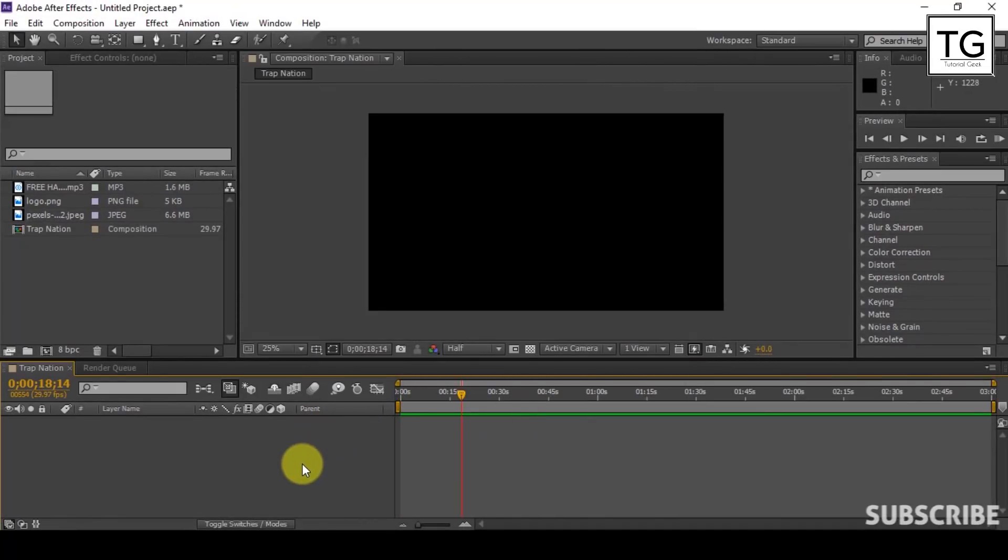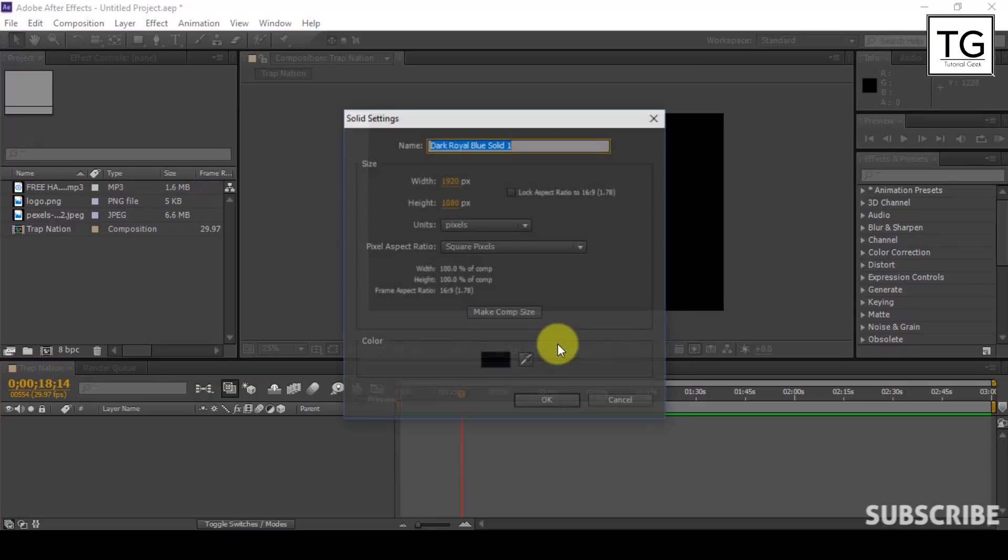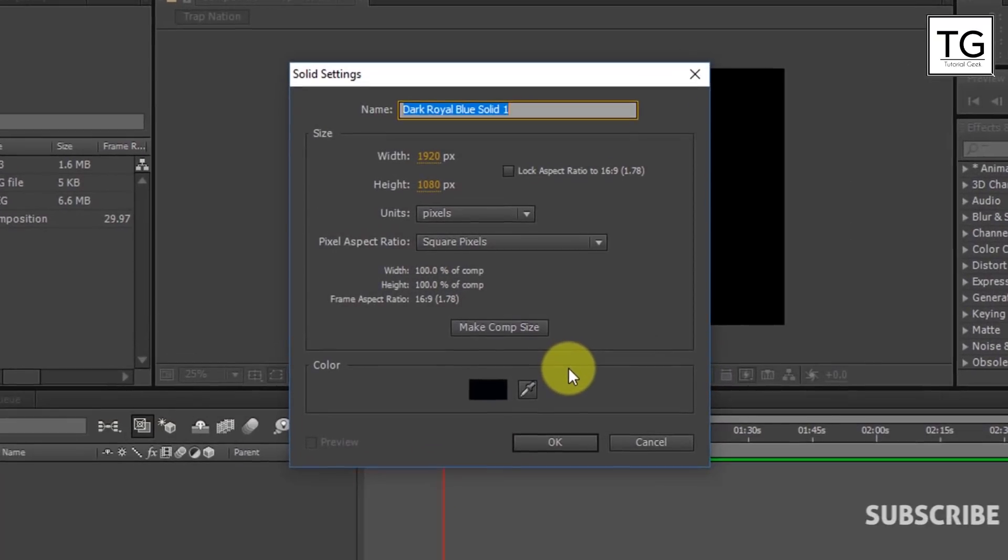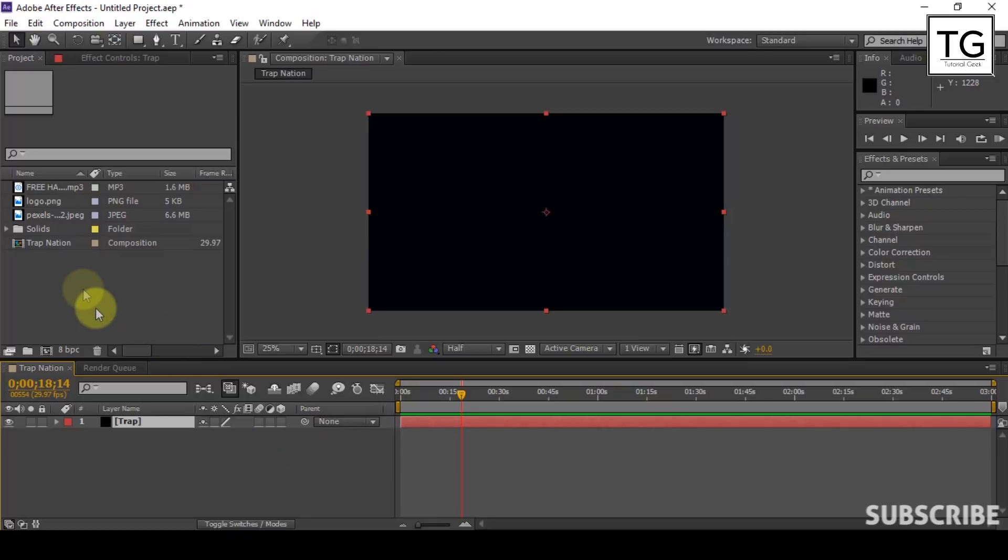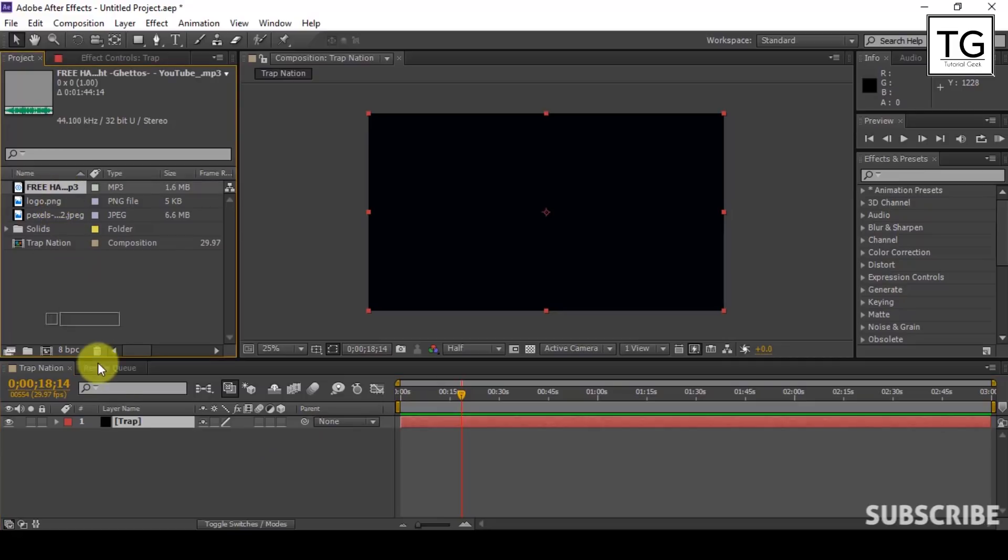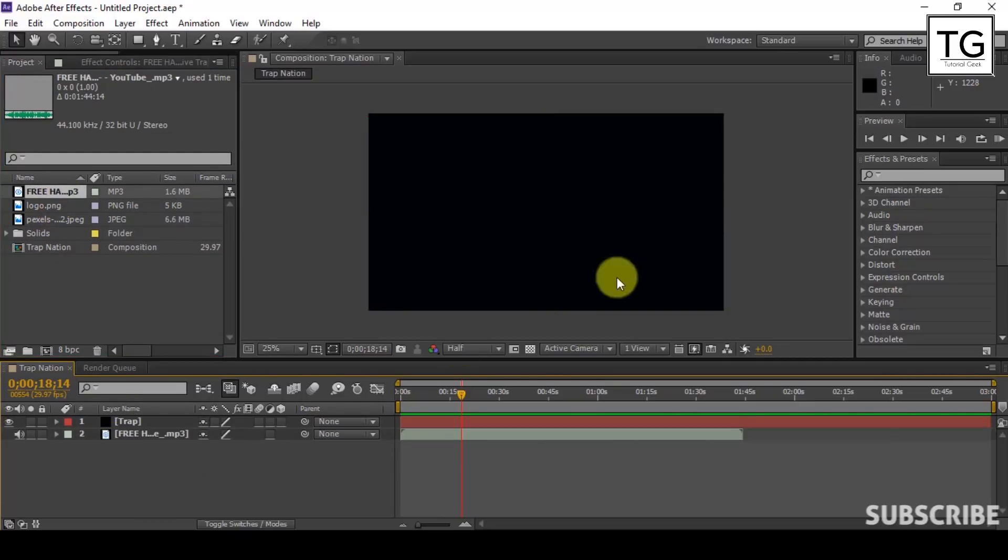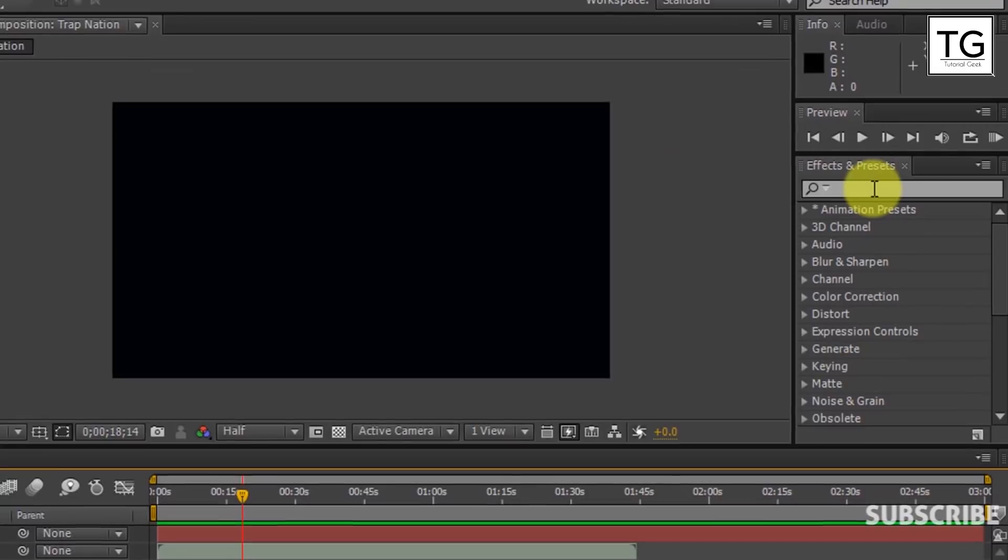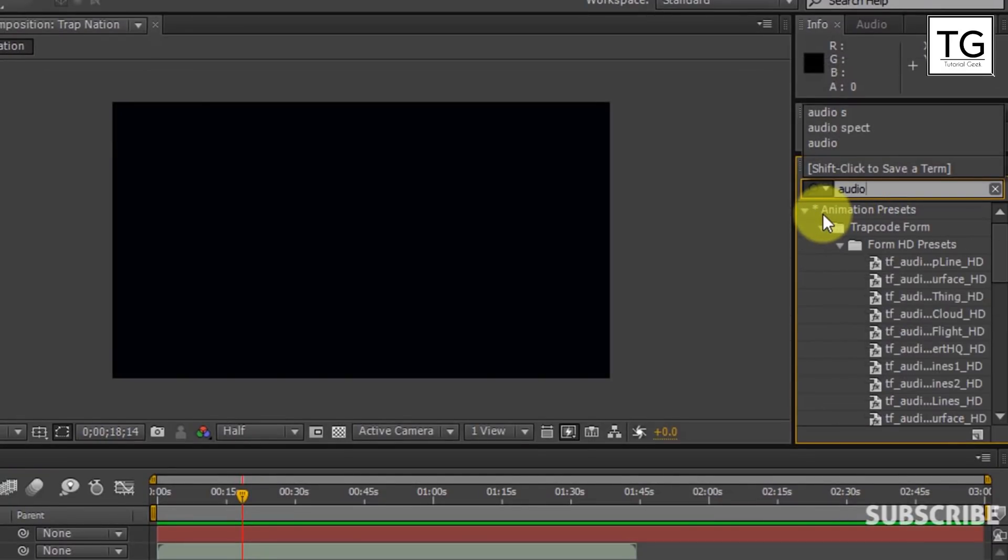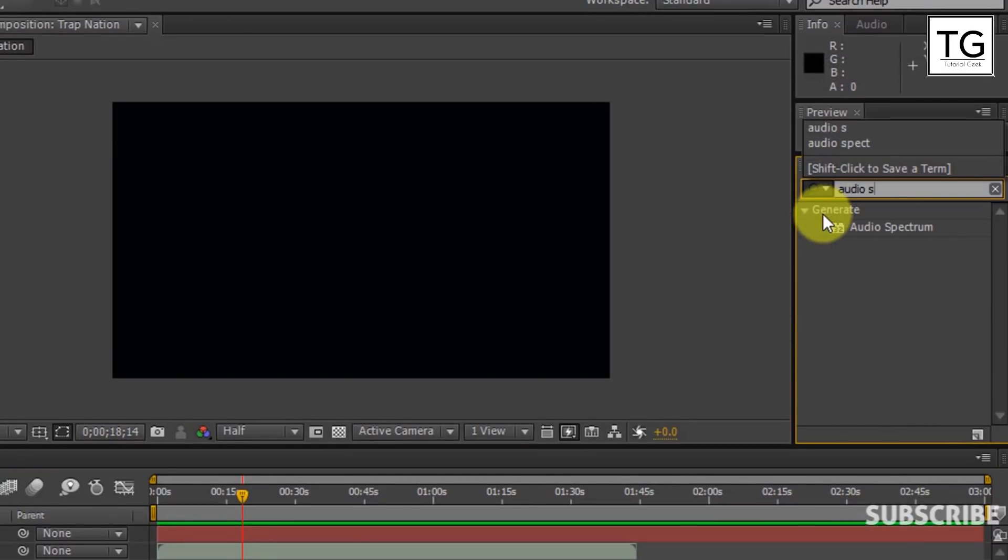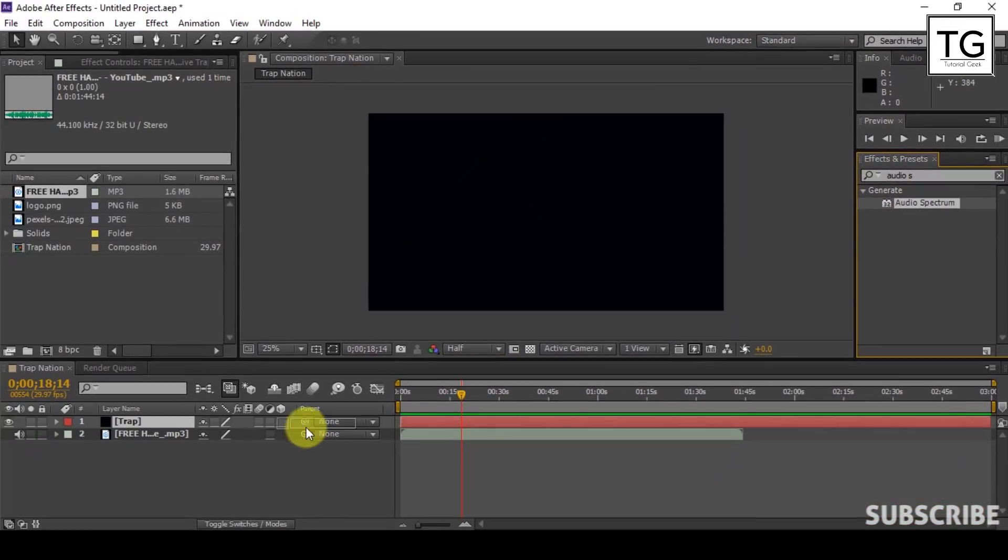Now create a solid. Let's call it Trap. I have initially imported logo music file and background image. Link to it is in the description. Place the music file below the Trap layer. Now search for audio spectrum in effects and preset. Apply on Trap layer.